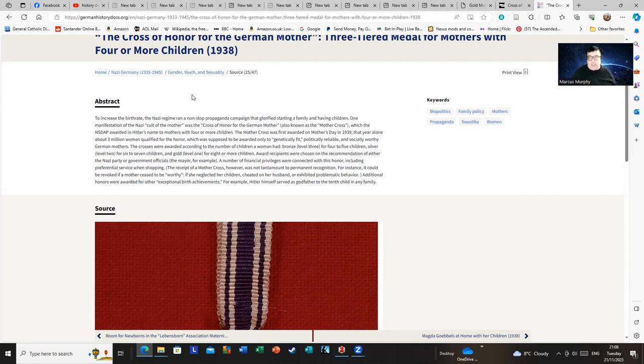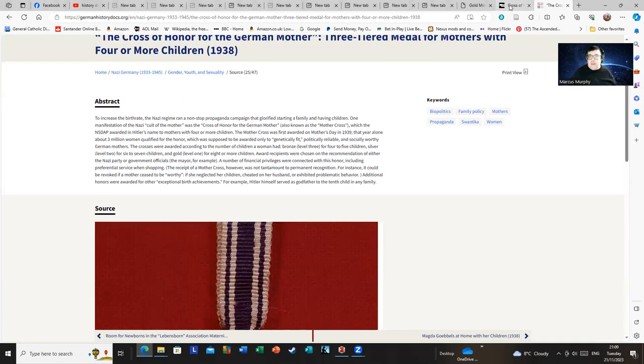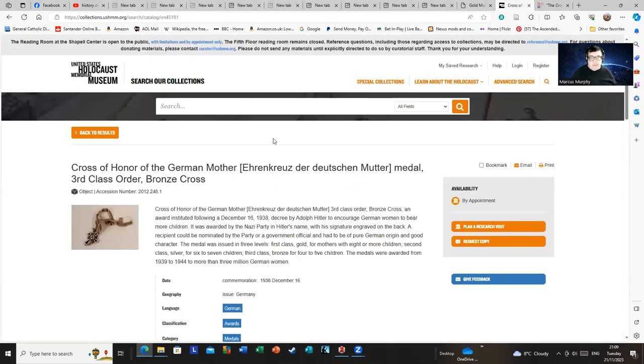There's a whole load of statutes you can find in German which give you information on who it was supposed to be awarded to and when it could be withdrawn. Some of them are quite funny - if women smoked, that was a ground not to award the cross.